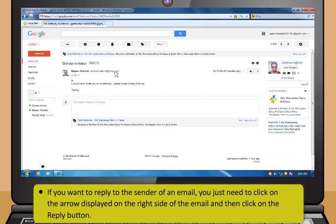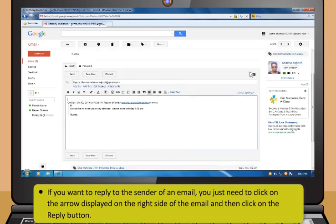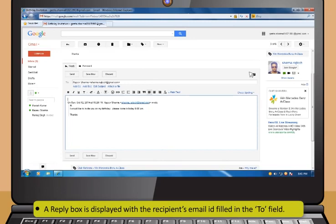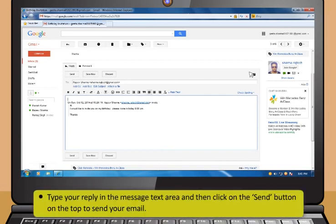If you want to reply to the sender of an email, click on the arrow displayed on the right side of the email and then click the Reply button. A reply box is displayed with the recipient's email ID filled in the To field. Type your reply in the message text area and then click the Send button on the top to send your email.